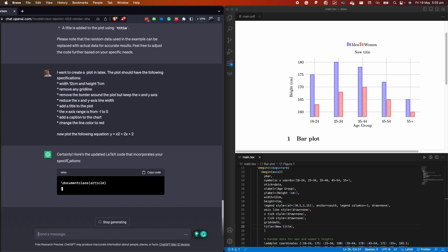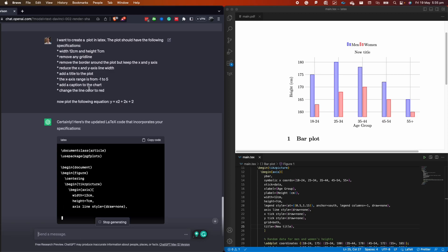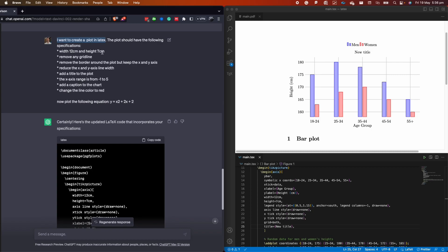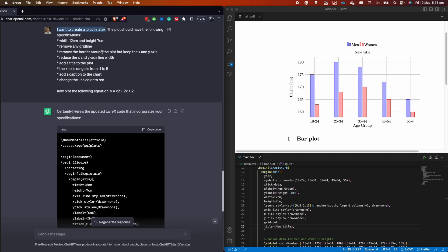For the line plot, we'll write a slightly different prompt. If you're already in the same ChatGPT chat, you don't have to tell it every time that you're plotting in LaTeX. But if it's the first chart you're generating in a new chat, make sure to specify LaTeX, otherwise it might generate code in Python, R, or another language. We want 20 cm wide and 7 cm height, and we want to remove any grid lines.